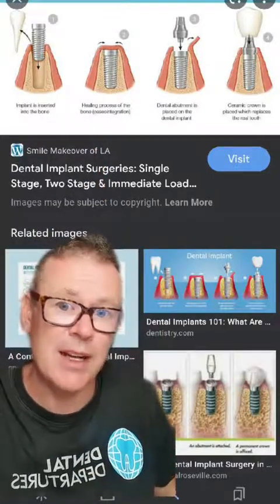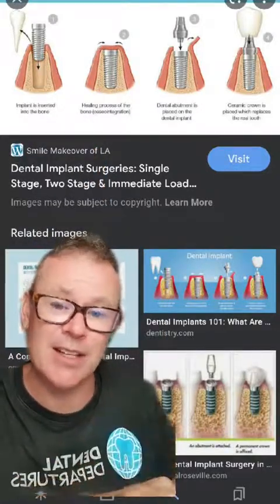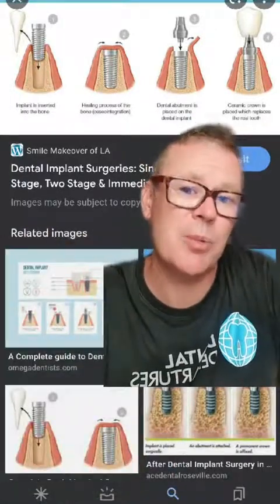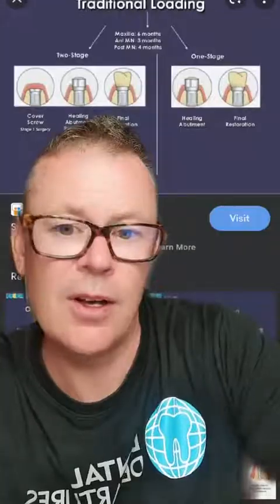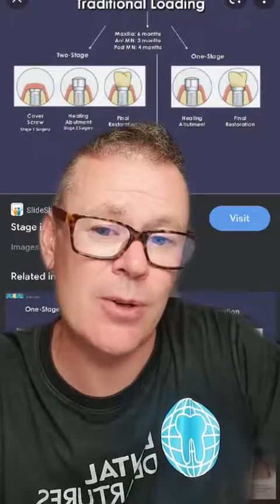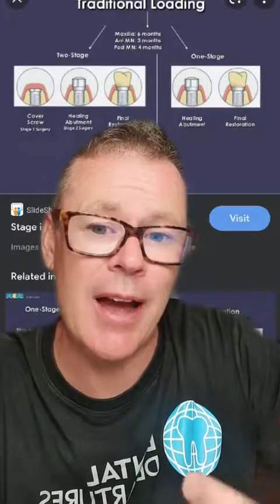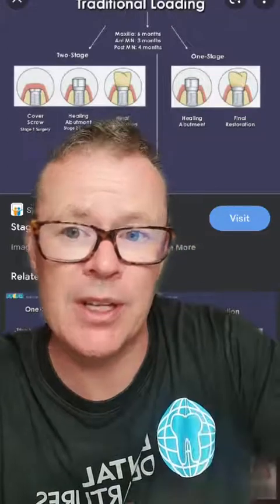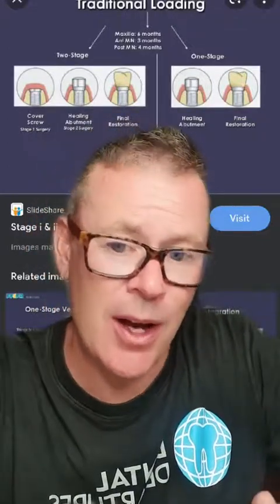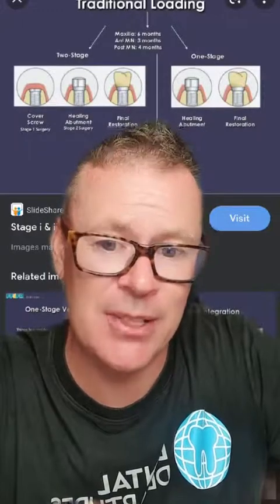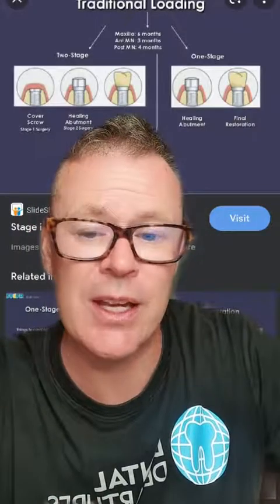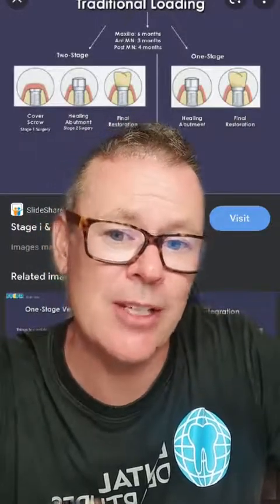Step three: the abutment is placed inside the dental implant like a screw. Step four: the dental crown is placed on the abutment. Single-stage dental implants are different in that they don't have two stages of treatment — they combine the placement of the implant with the abutment and crown simultaneously, so there's no four-to-six-month break for healing and osteointegration.